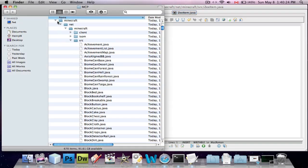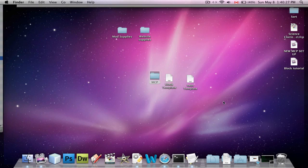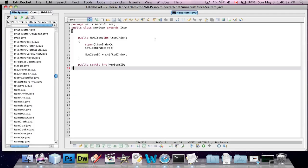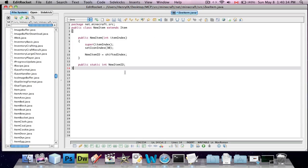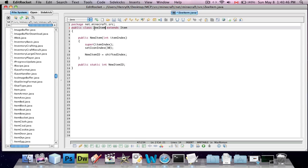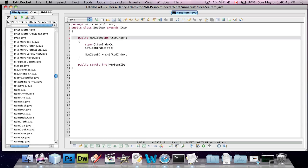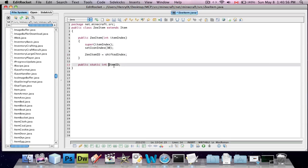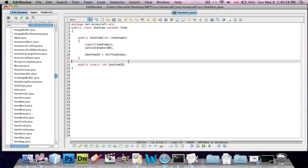The next thing we're going to do is look into this item template. It's not very big. Copy everything that's inside and paste it into your new item class. You'll see it says 'new item' a couple of times - you have to replace 'new item' with whatever you named the class. So I have to replace them all with ZItem. There are four of them that you have to replace. Save.